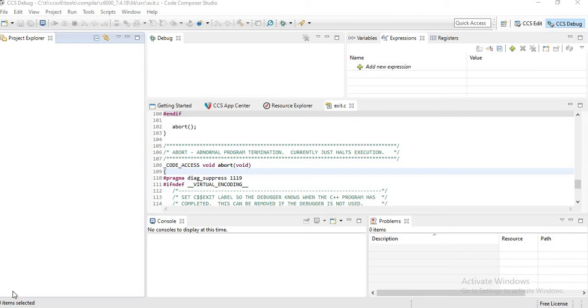We are going to do the simulation of a sine wave in Code Composer Studio version 6.